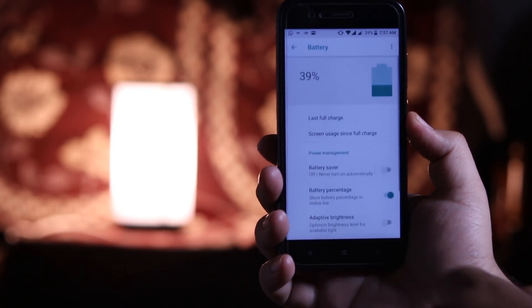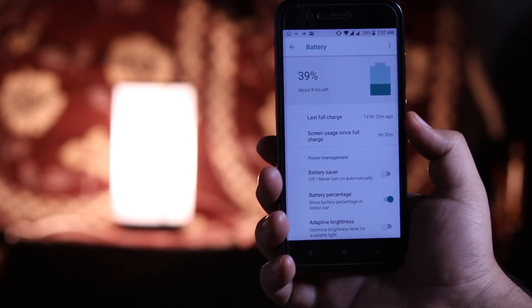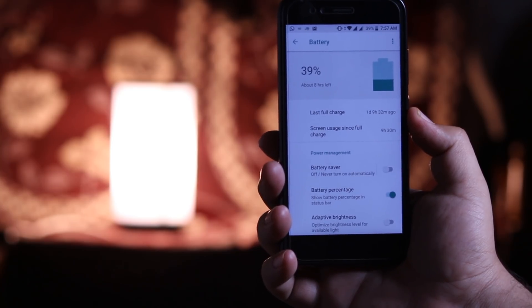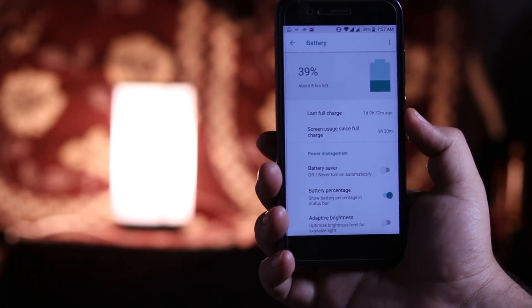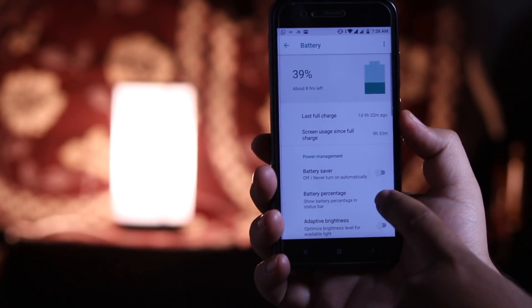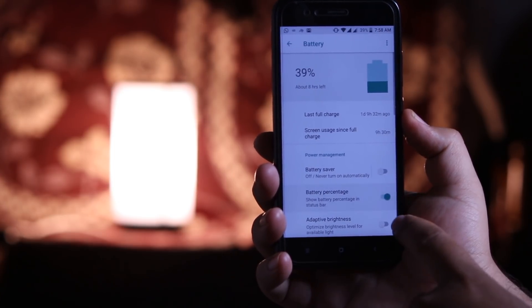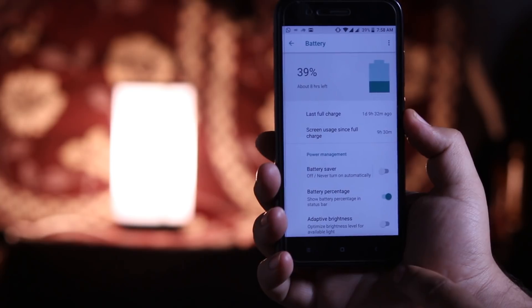Coming to battery performance, it is the same as that of Android Nougat and I didn't face any issues with battery performance. Here you can turn on or off the battery percentage, which was not available in Android Nougat.